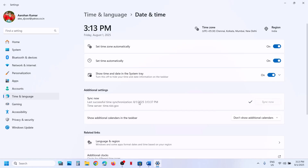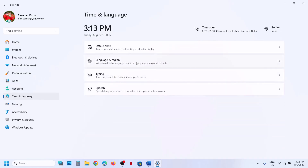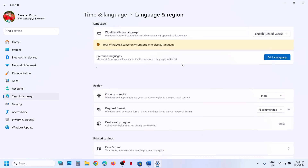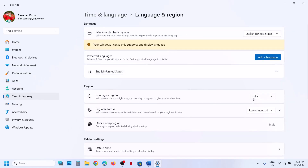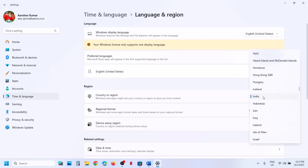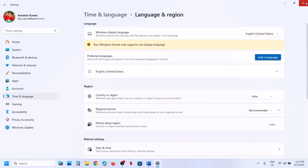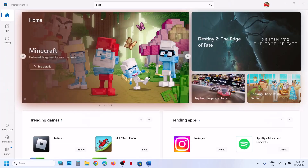If you receive any error, just click on sync now once again, then go to time and language, go to language and region, and make sure your country is selected. Now try to install.